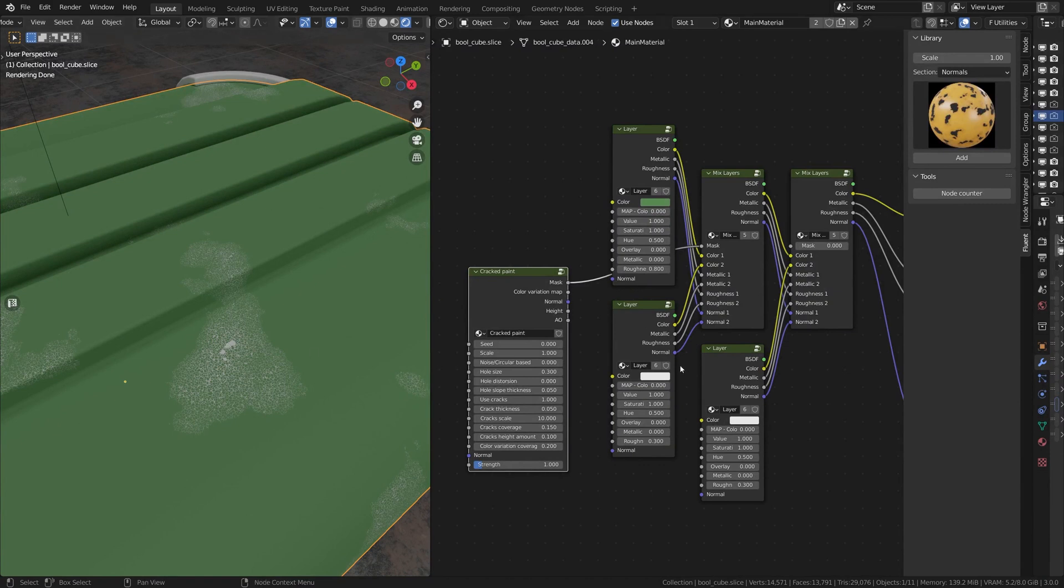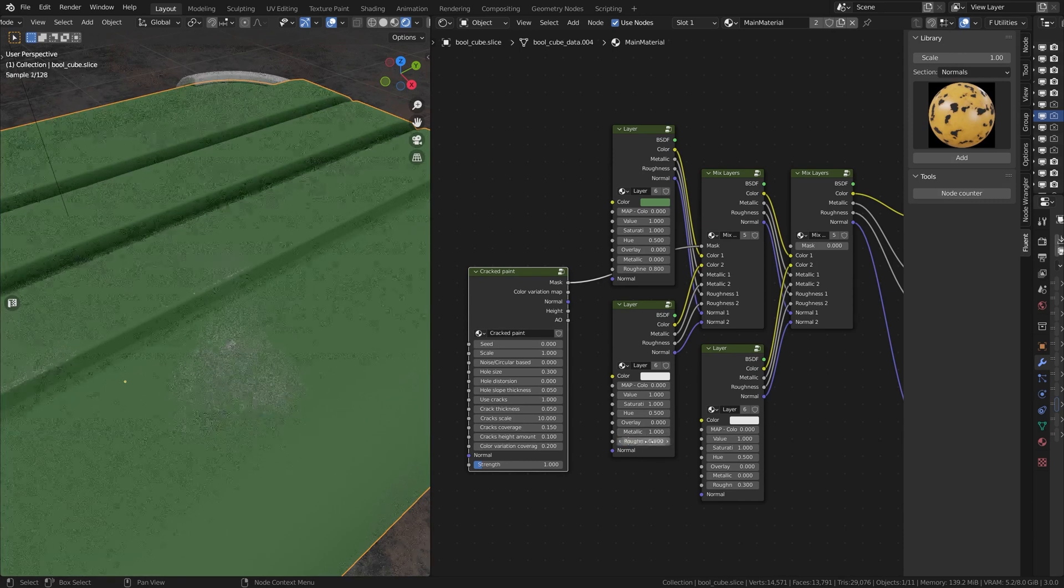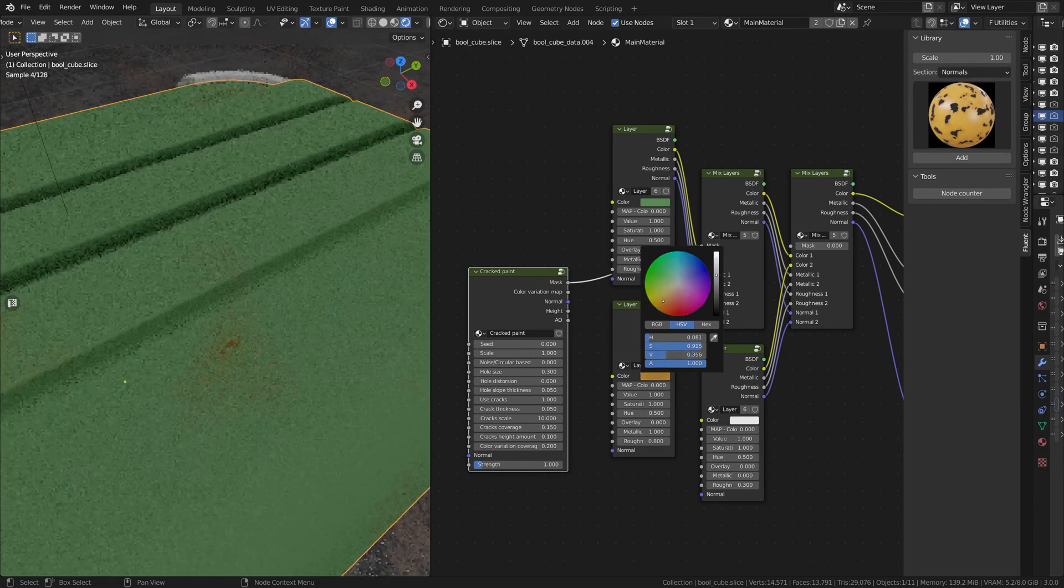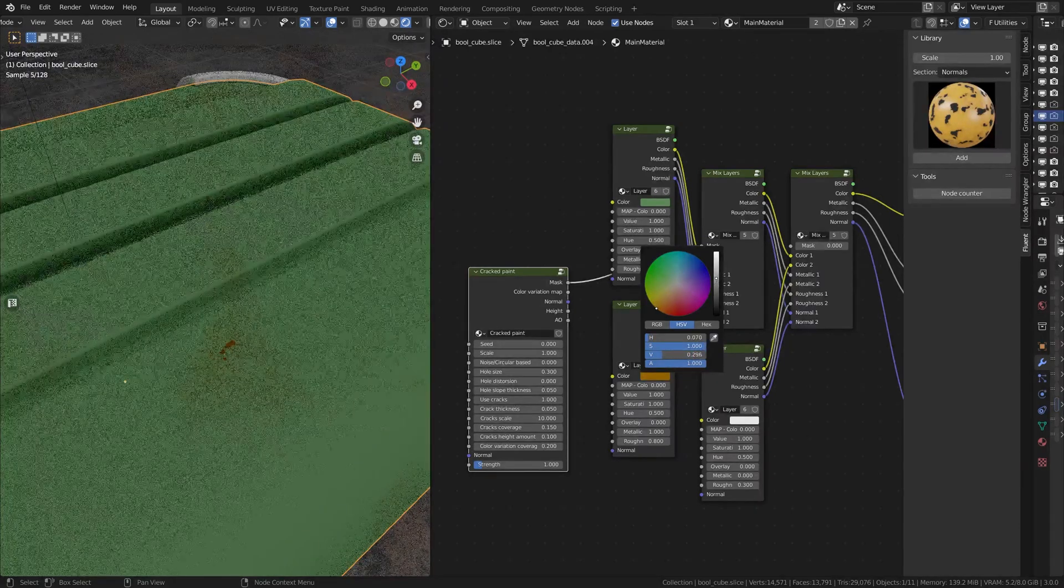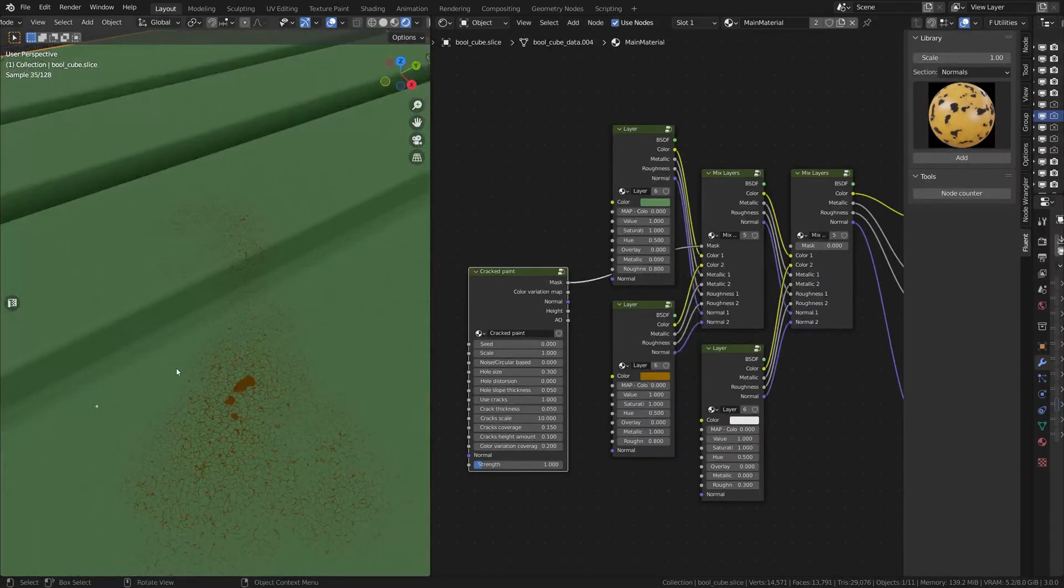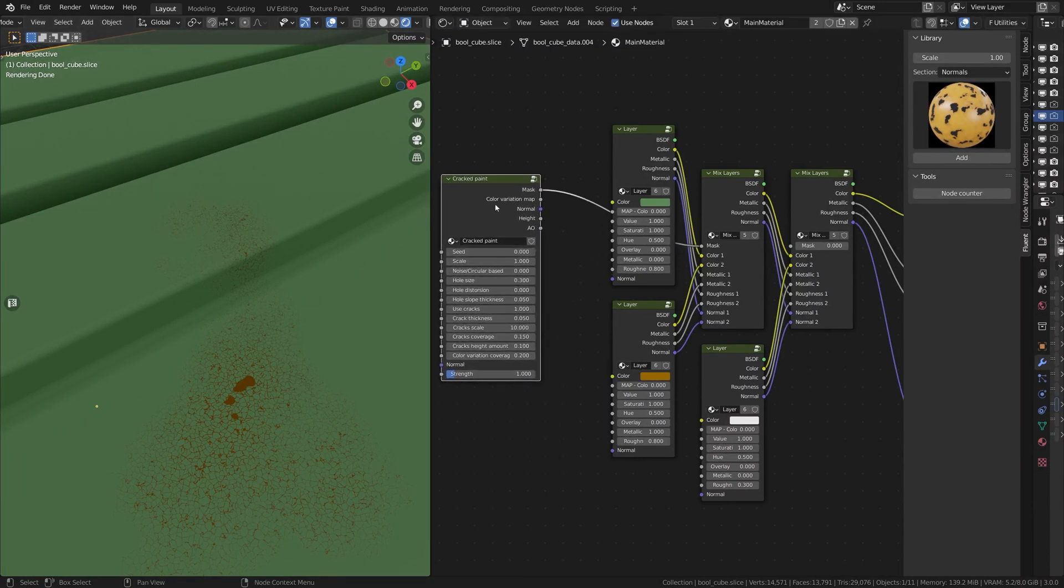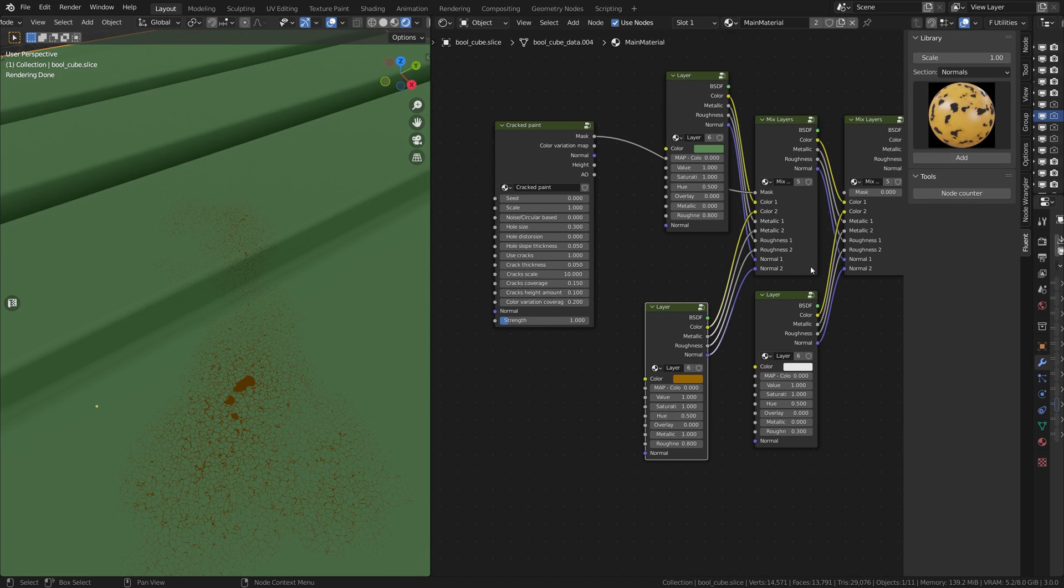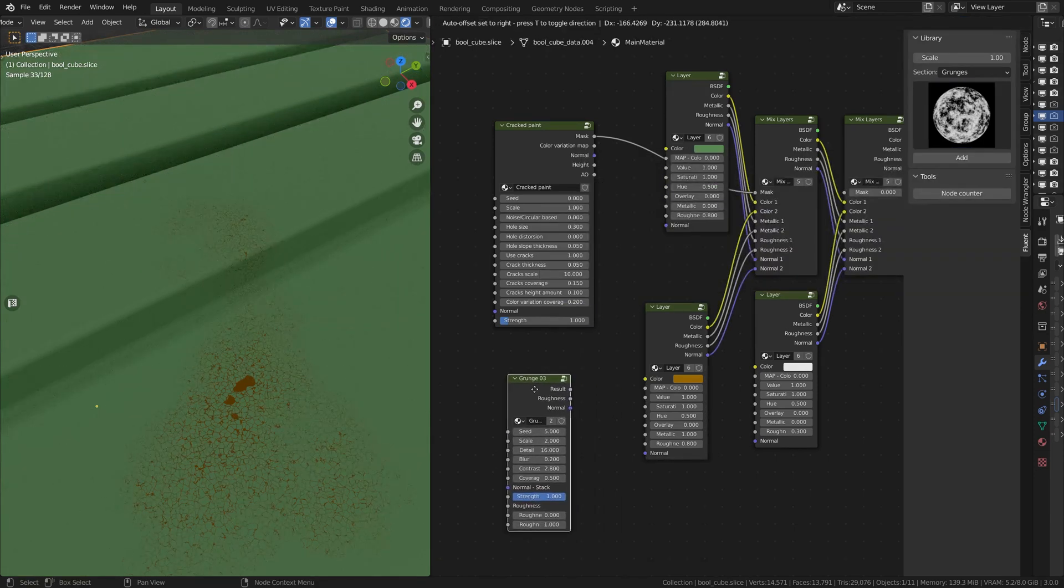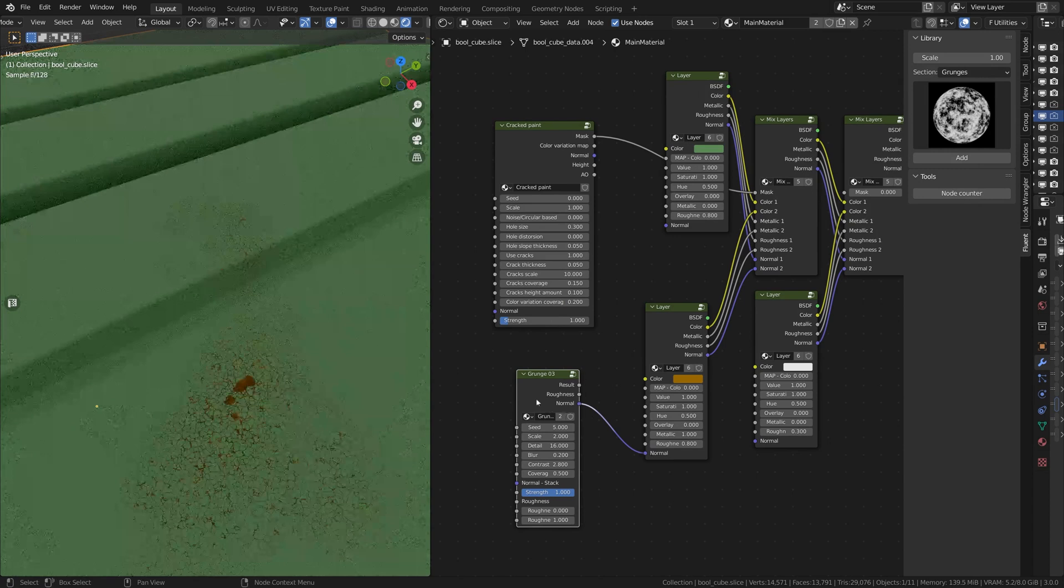Which is this one, and gonna make it metallic, rough like 0.8 and I want it to be rust, like orange rust. So I'm gonna play with this, make it something around this. To be done with this layer, I'm gonna also add here in the grunges, I'm gonna add a grunge number 3 and plug the normal here.